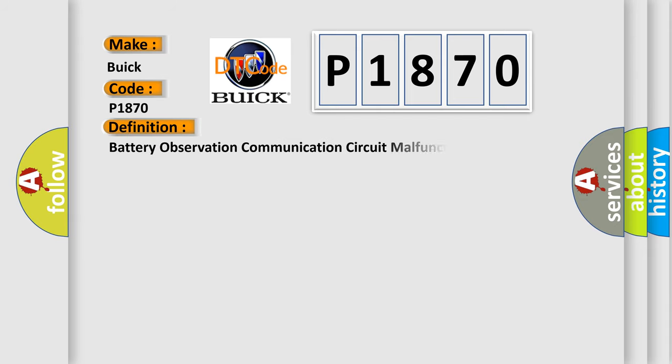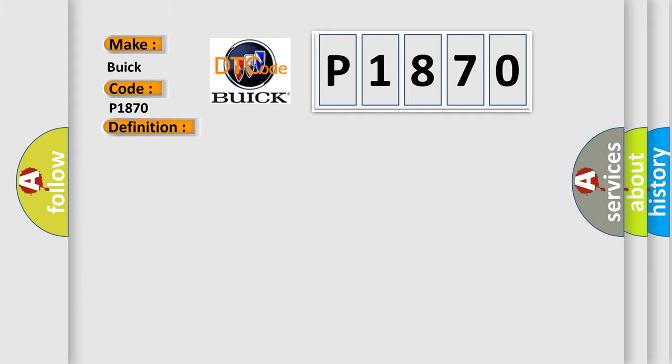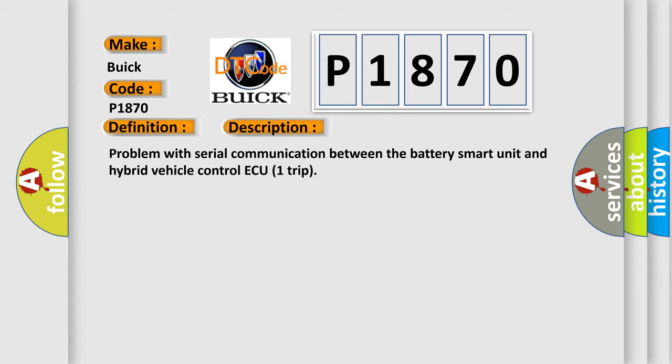The basic definition is battery observation communication circuit malfunction. And now this is a short description of this DTC code: problem with serial communication between the battery smart unit and hybrid vehicle control AQ1 trip.